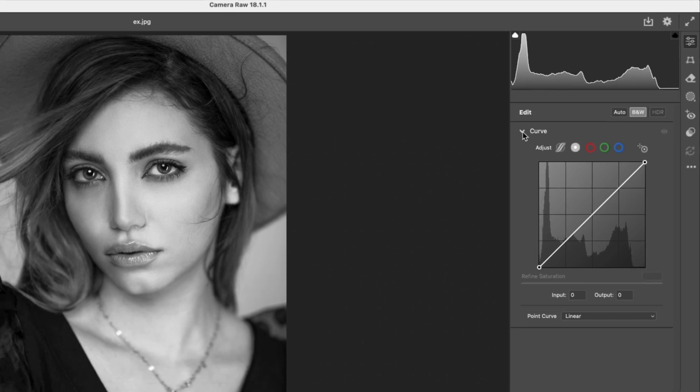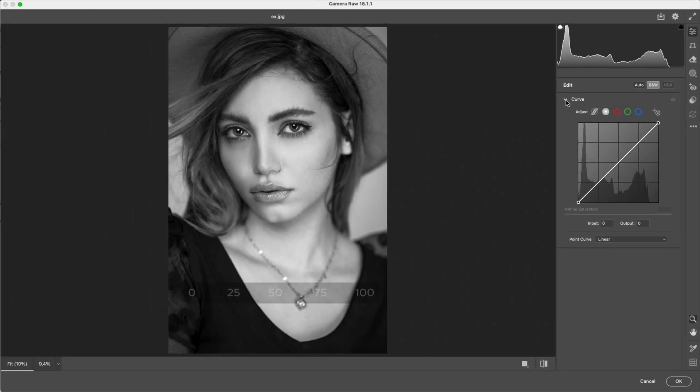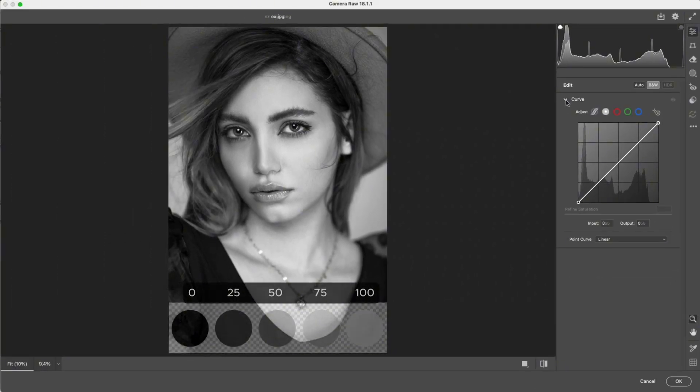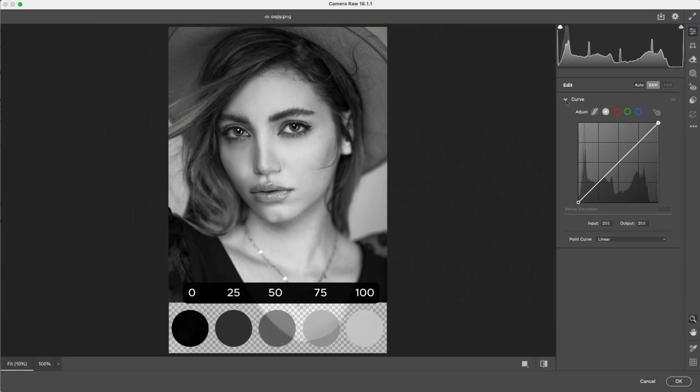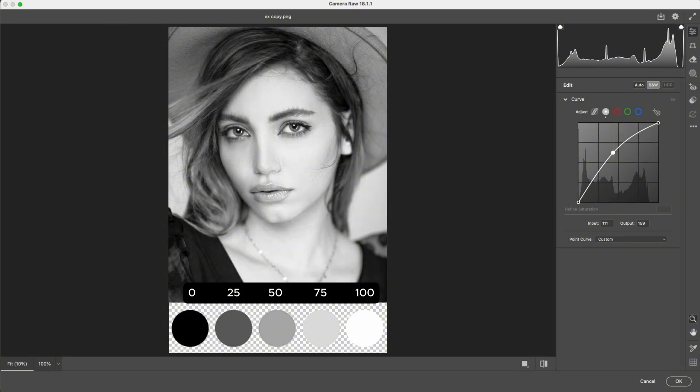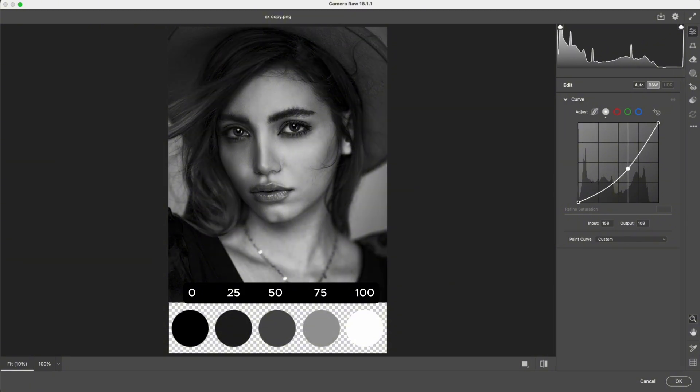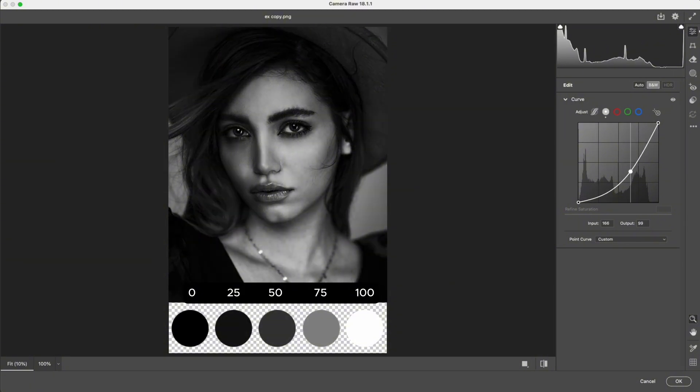To make this clearer, I'm bringing back five gray patches representing different brightness levels. When we move the entire curve upward, the whole image becomes brighter. When we move it downward, the entire image becomes darker.